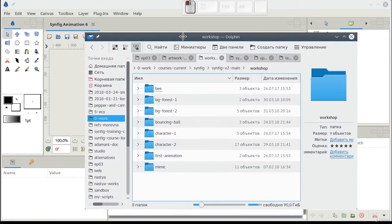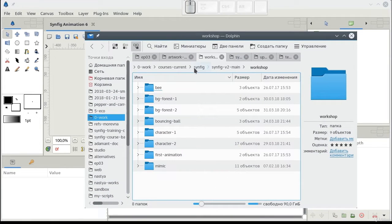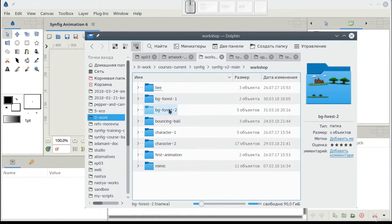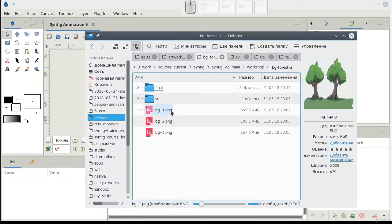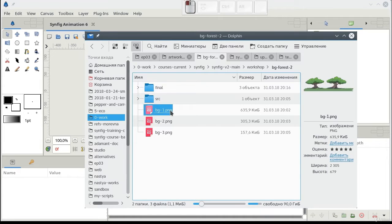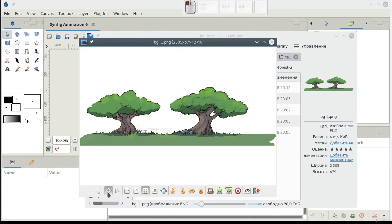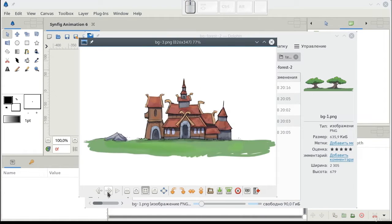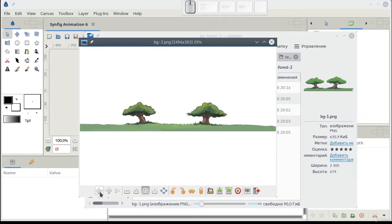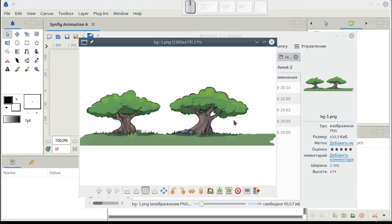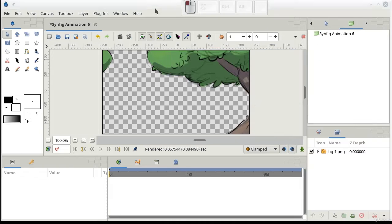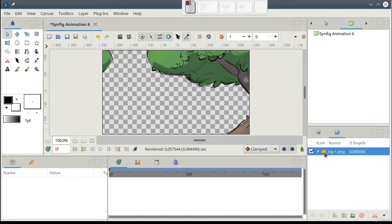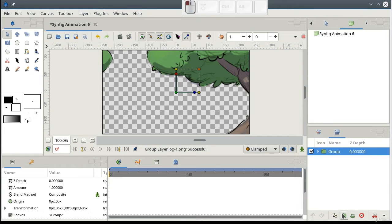First, we will need a background separated into layers. Go to folder pgforest2. And here, we can find three components of our background. Let's start with the first one. Please, make sure to group it before scaling down.